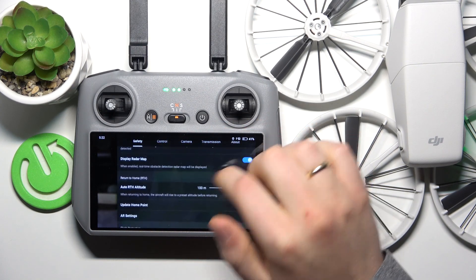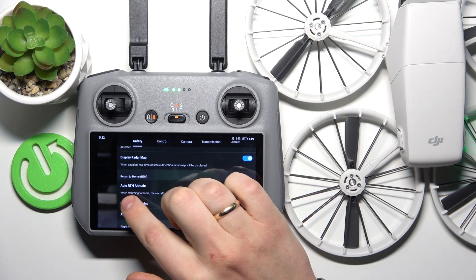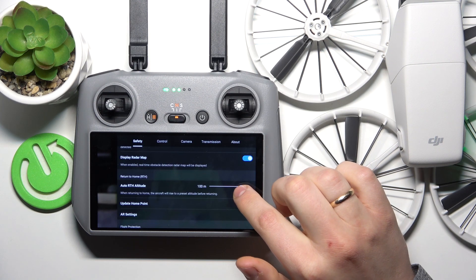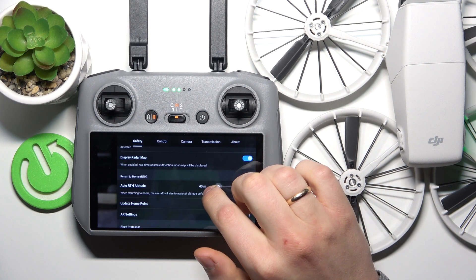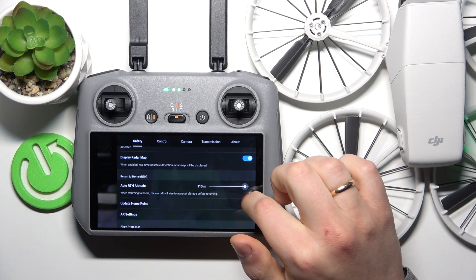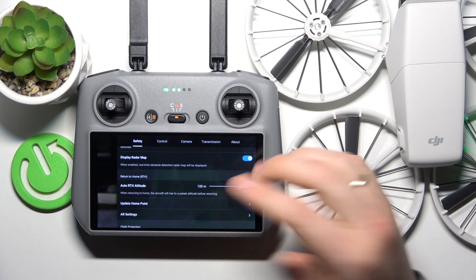Scroll the safety page down and look for the auto RTH altitude adjustment bar, which you can now reduce or increase as you please.